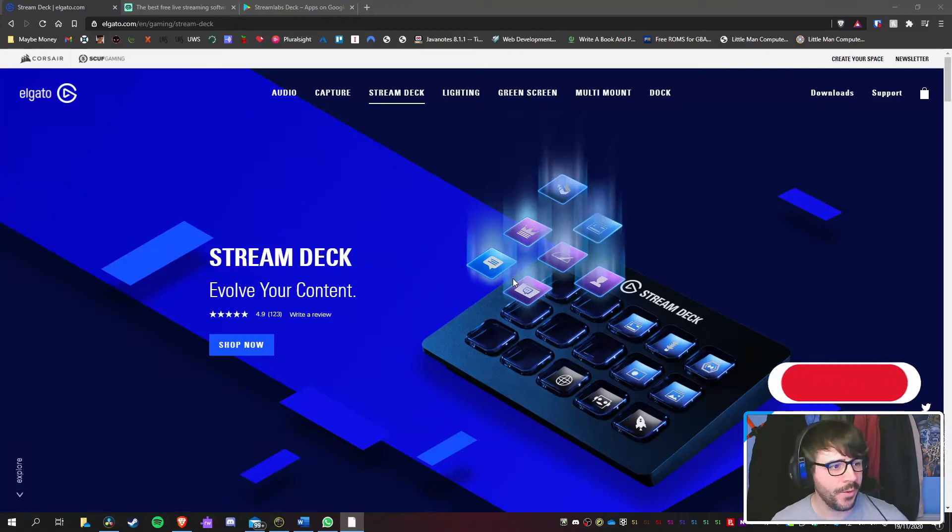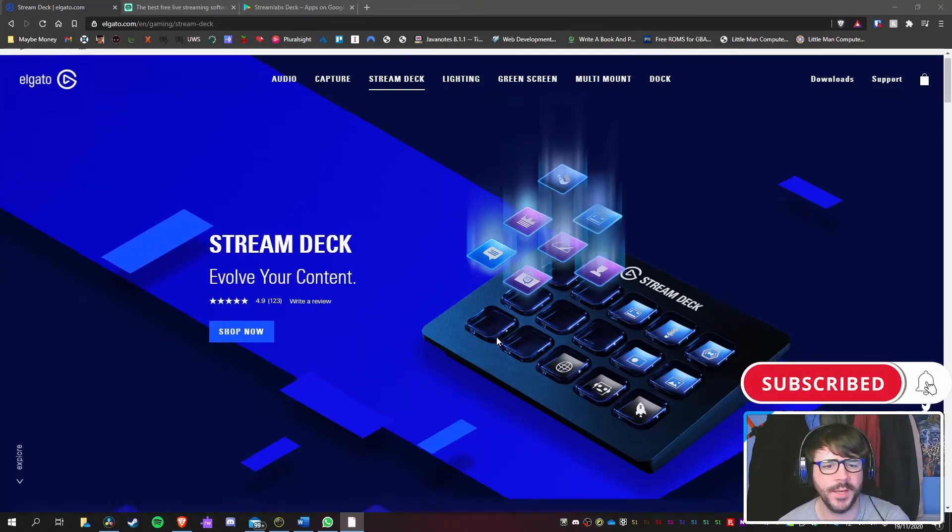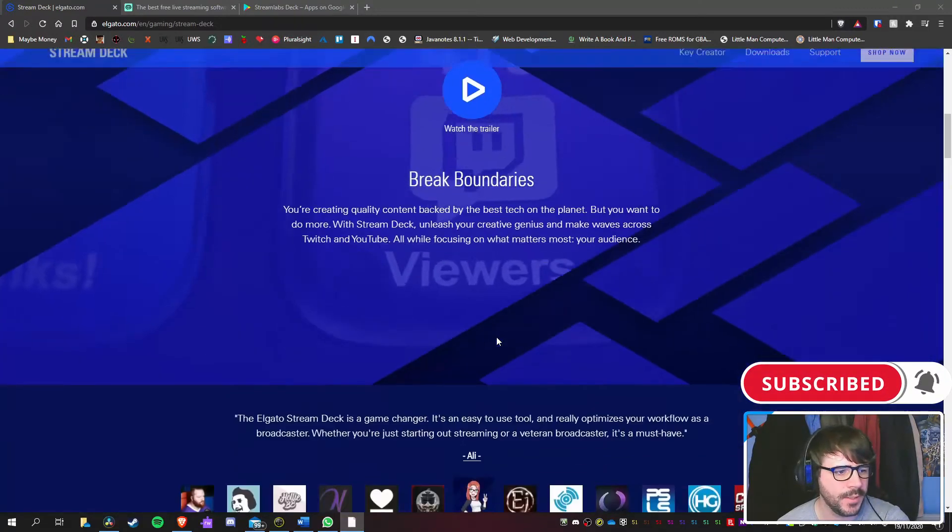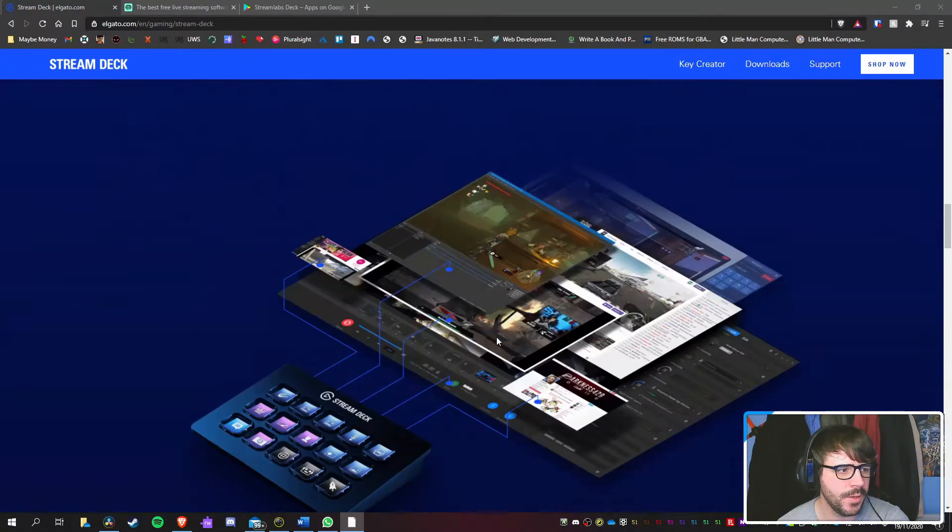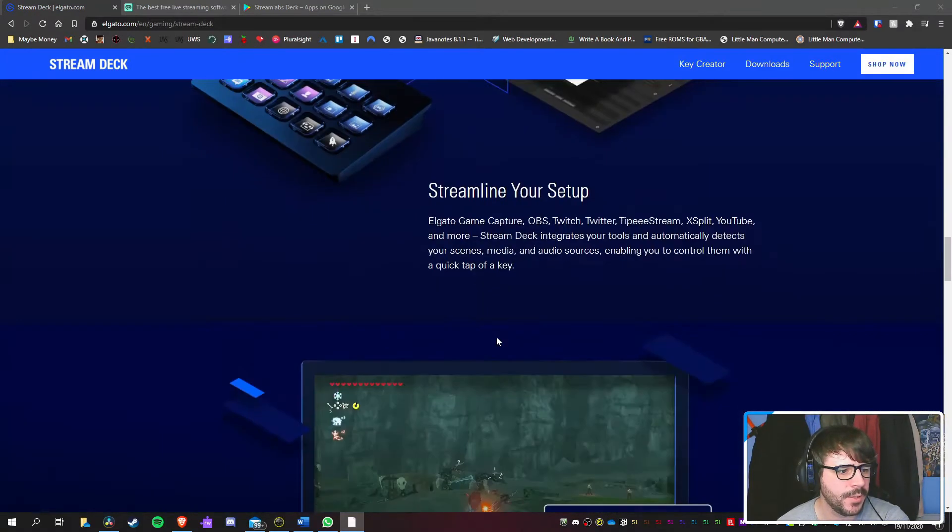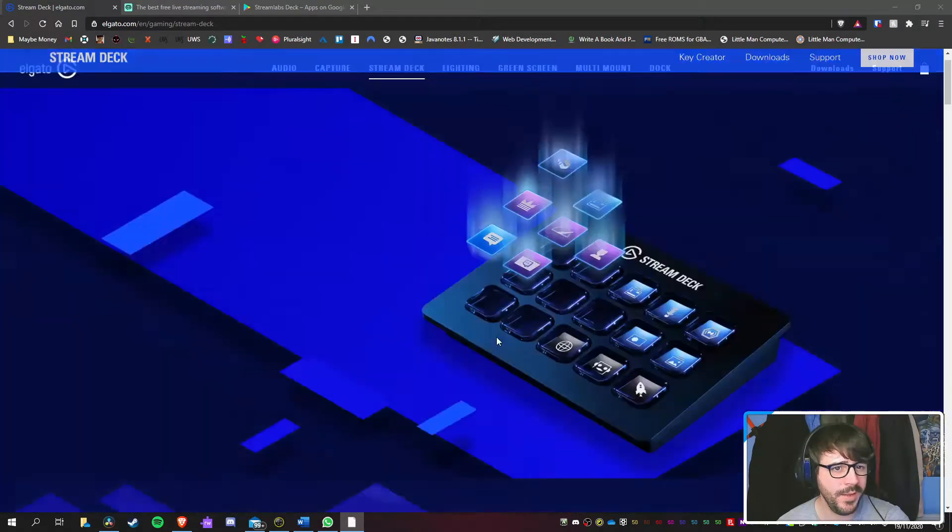This is pretty cool. Elgato's Stream Deck. Evolve your content. So there's like a little thing that I can push buttons on to switch scenes and stuff like that. That's pretty nifty.